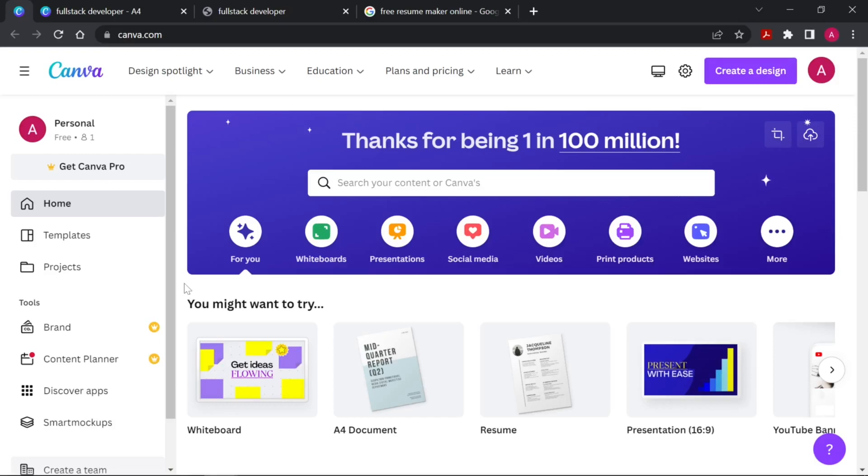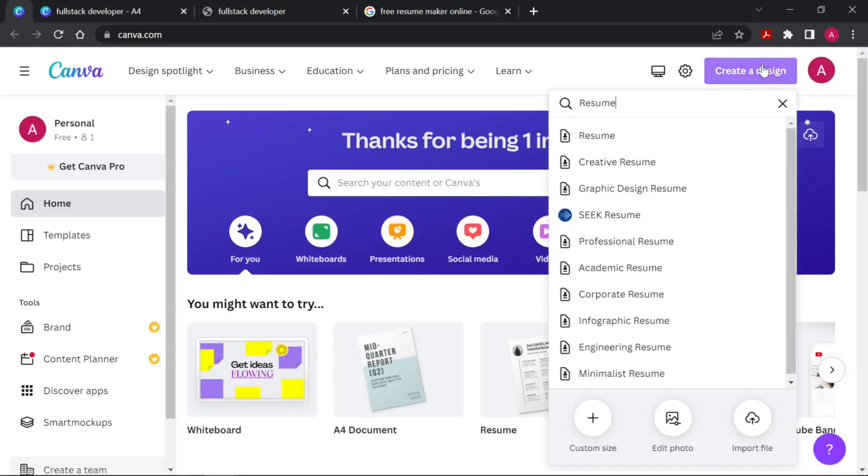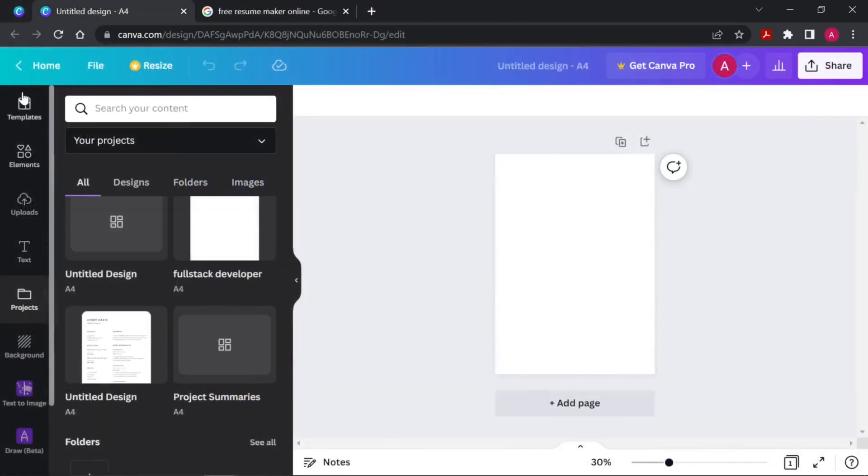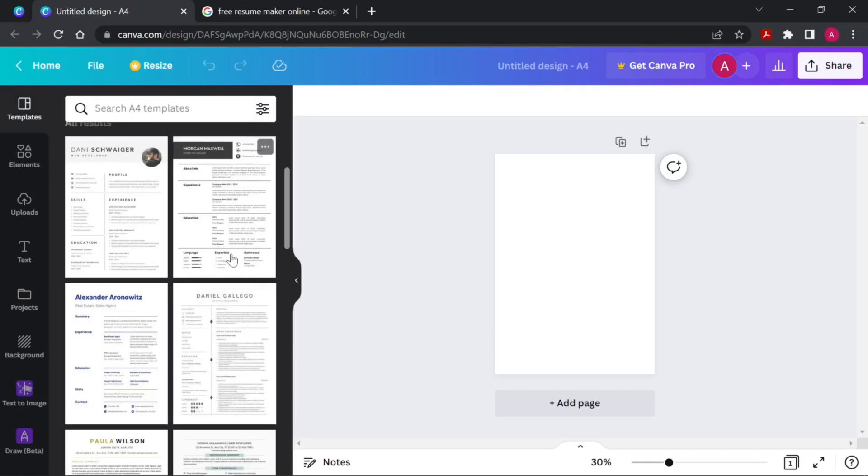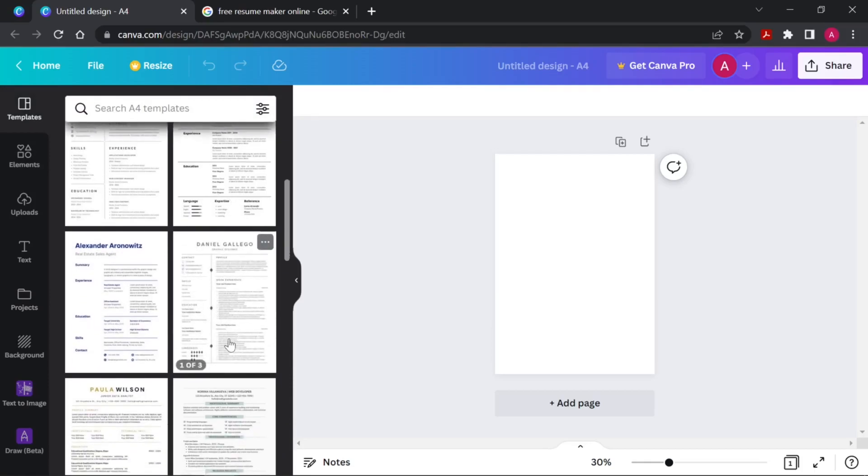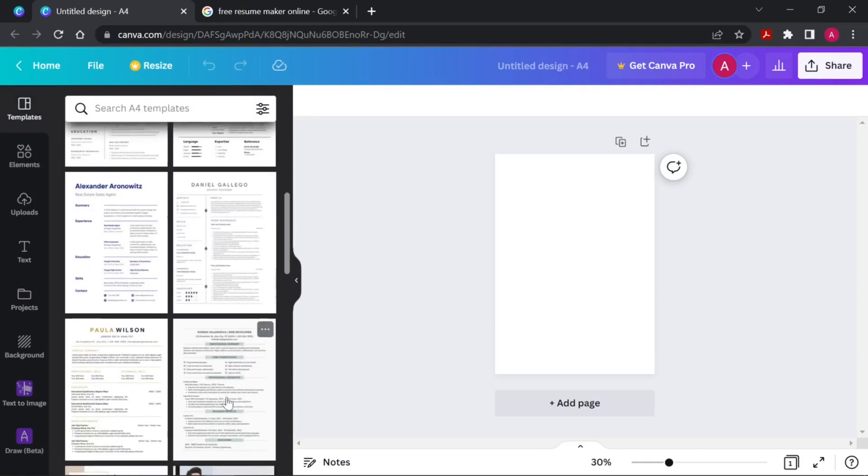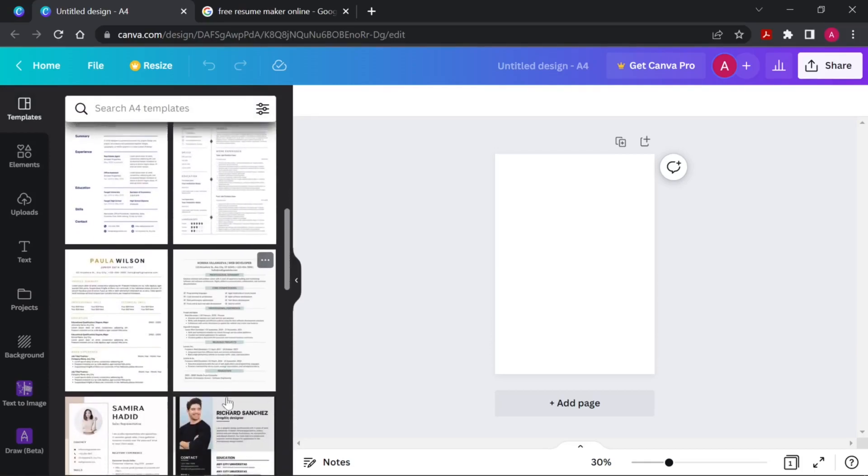Once you're properly signed up into your Canva account, you will get to this dashboard. Then click on create design button and search for resume. We will mostly see the template part because we already have some free of cost sample templates to work with.